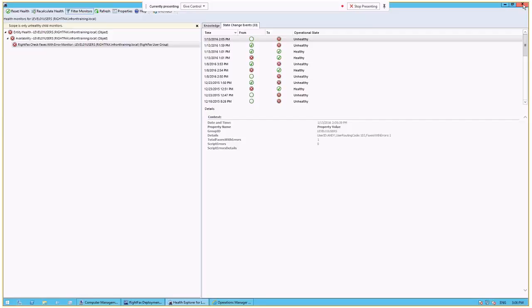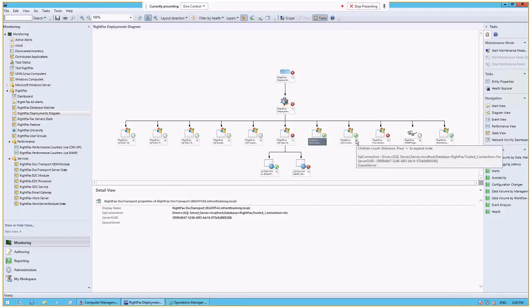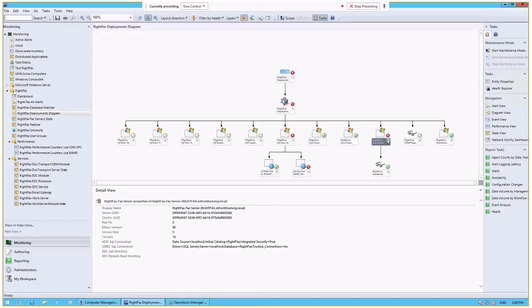So it quickly and easily allows you to identify where there are issues in the environment. We can expand some of these other options here, and we can drill down into what's available.